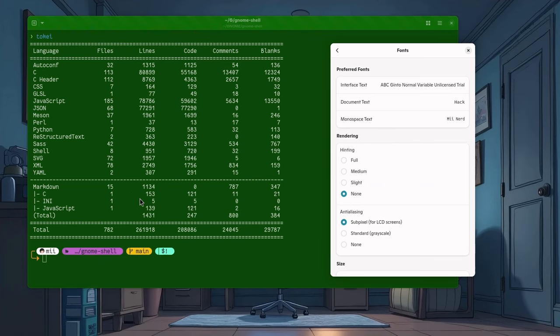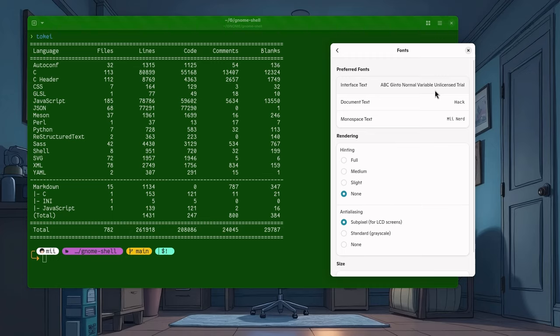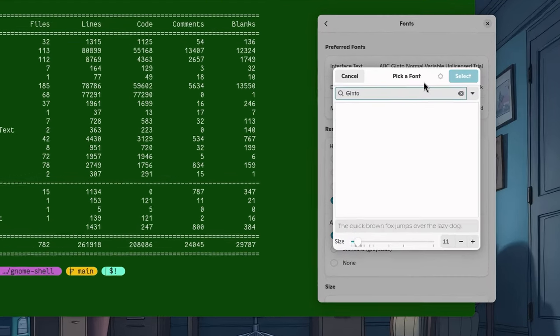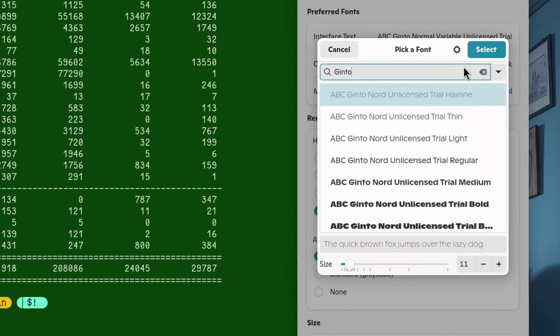On Terminal, I'm using Fantasque Sans with nerd patches plus the official me emojis. But the big news is that I changed the interface fonts. And so, I switched from YouTube Sans, that was one of the top questions of the channel, to Ginto. And I hope you keep asking what fonts I'm using.